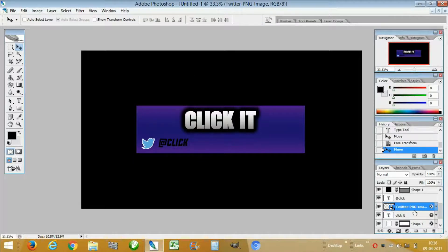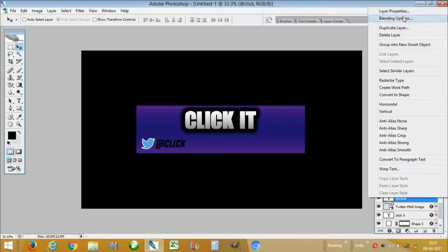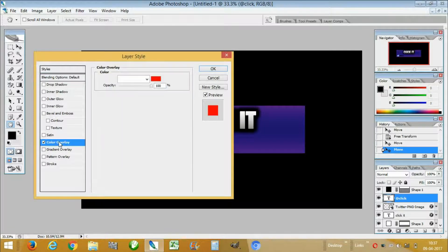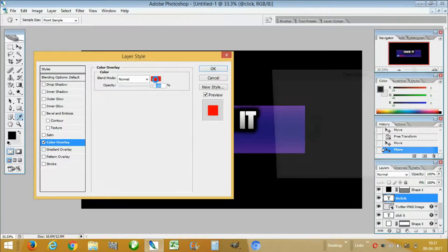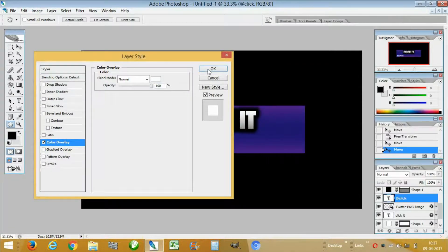Place the @handle text. This looks good. Now we will change the color of the @handle text — we will make it white. OK.